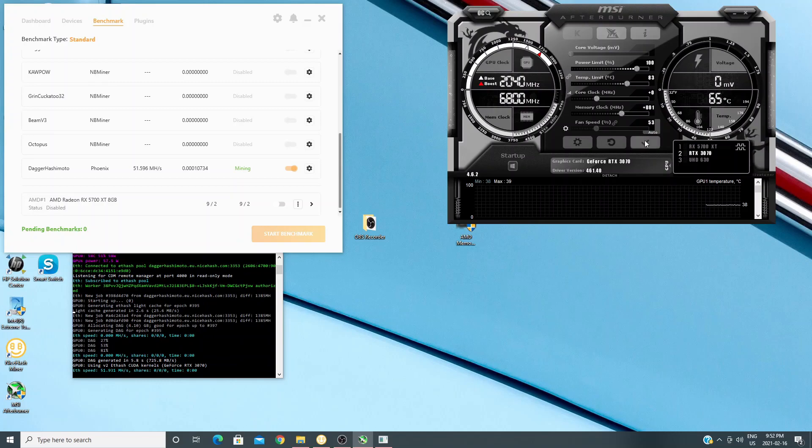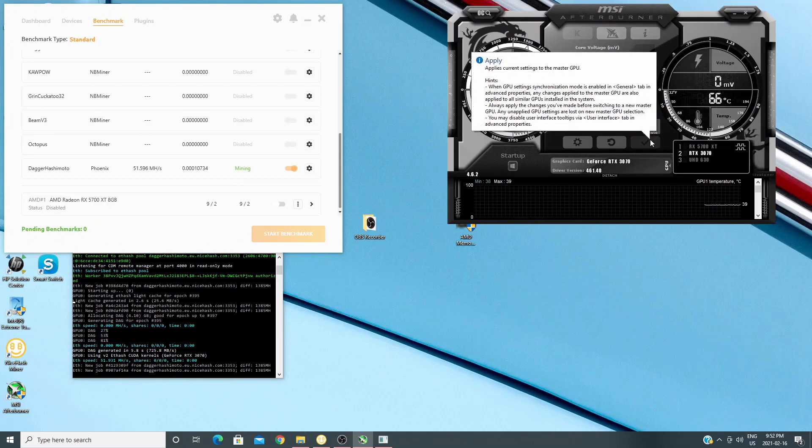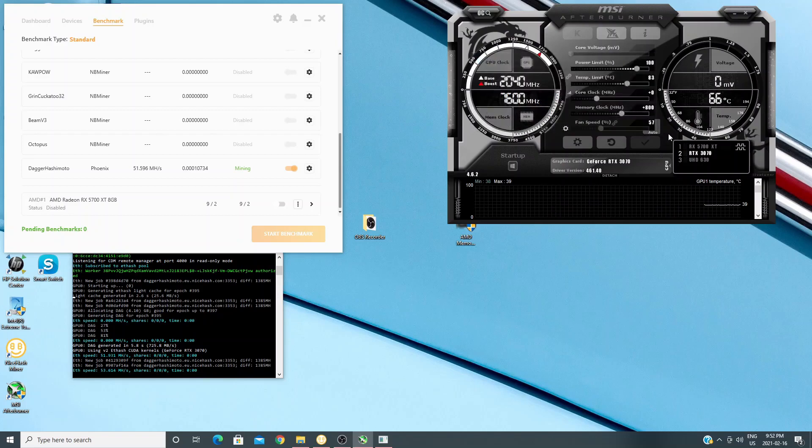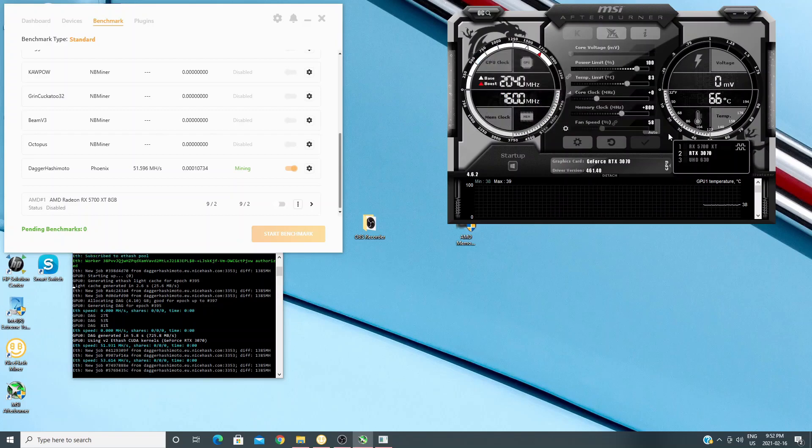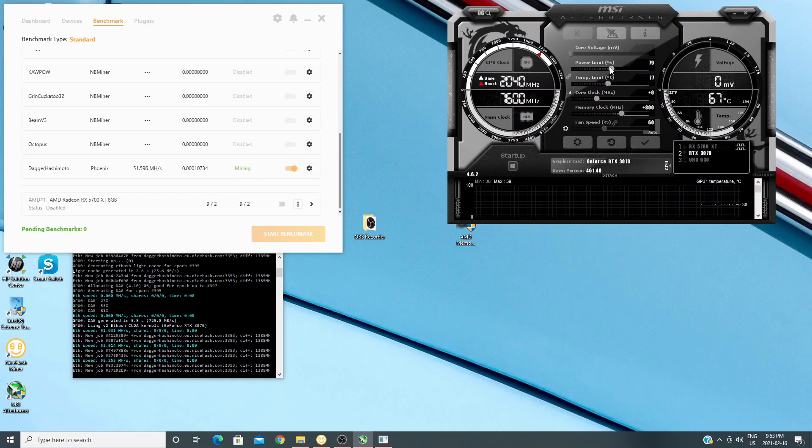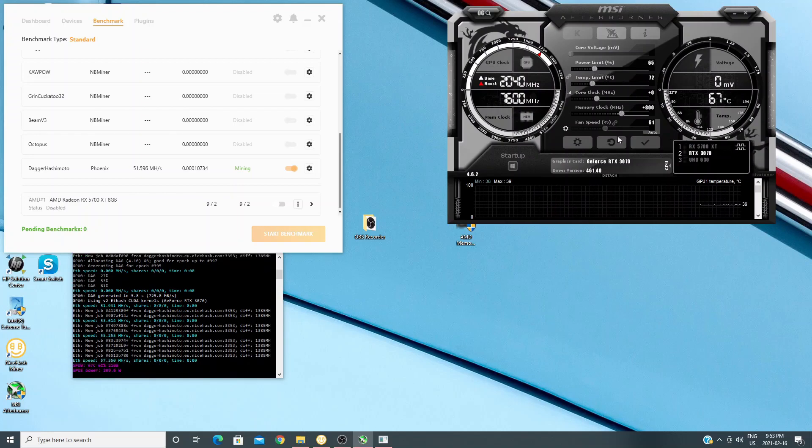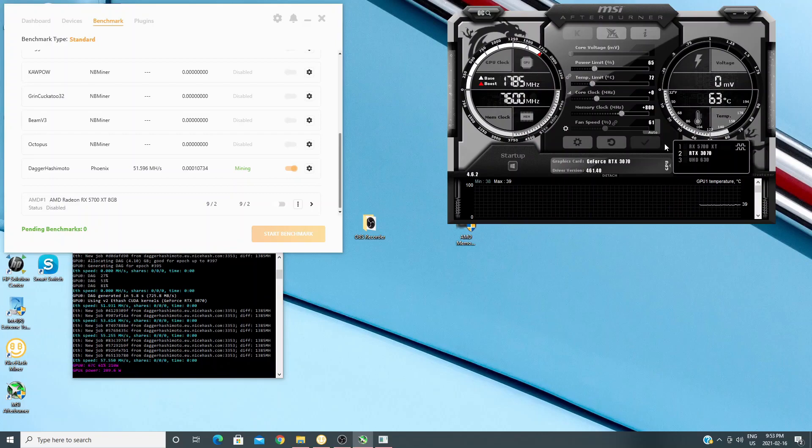But again, no big mystery on these Nvidia cards. The memory clock is going to go way up and the power limit is going to go down to somewhere in the 65 to 75 level. And it should end up with about 60 mega hash in Ethereum, which I got. So I know where I want it to be.